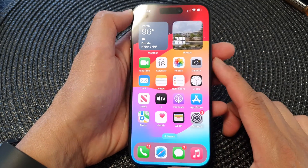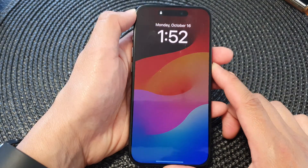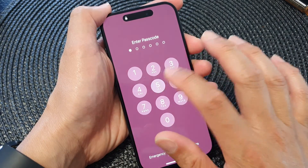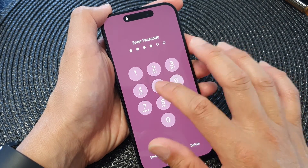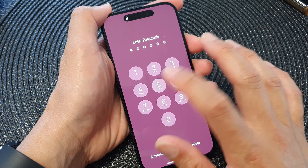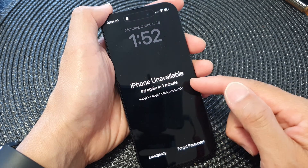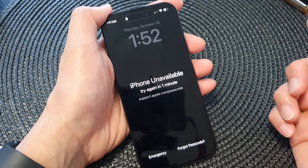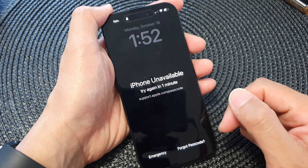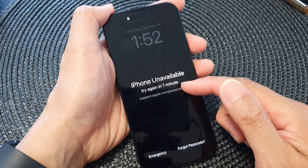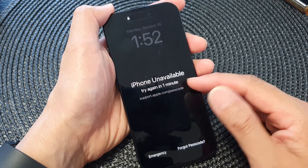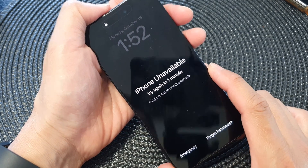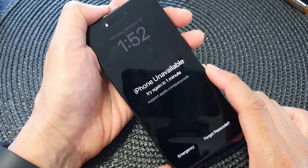Now if you lock your device and someone got hold of your phone and they try to put in the wrong password too many times, initially it will say you have to wait — first for a minute, then five minutes. Eventually, when they try to enter in too many passwords, the phone will self-destruct its data. All your data will be erased.